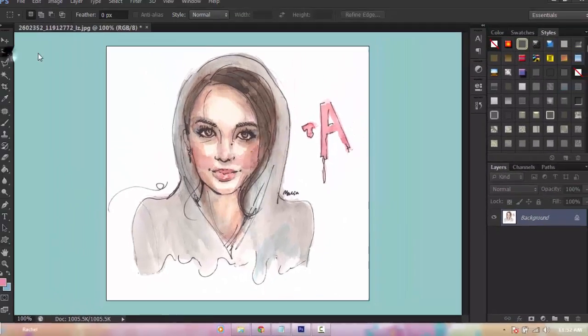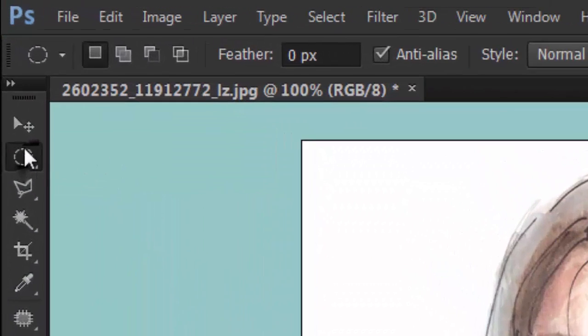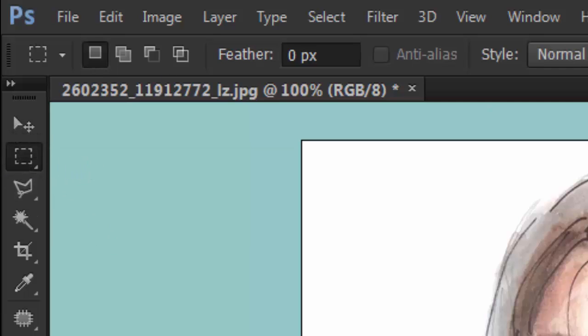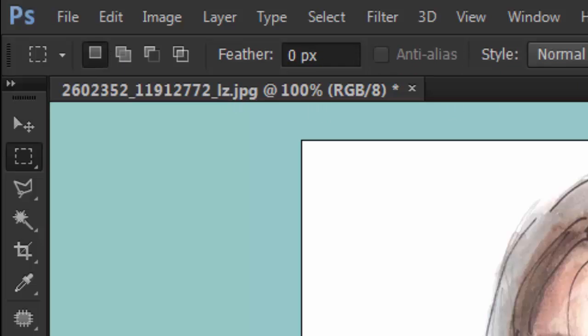When you open any of these selection tools you will get this toolbar. In this toolbar we have these four square icons, and we're gonna explain them one by one.